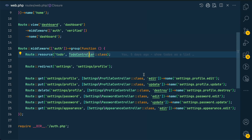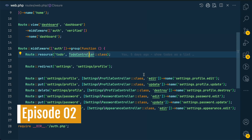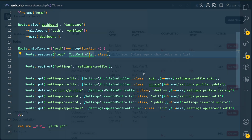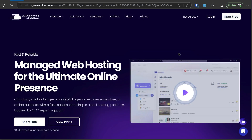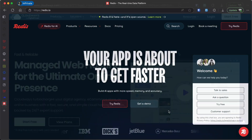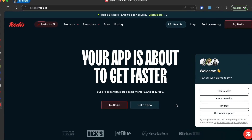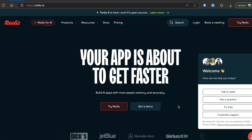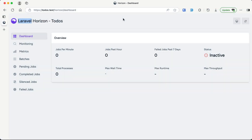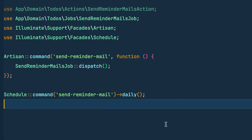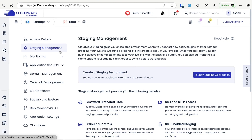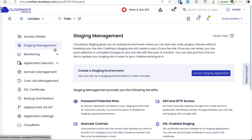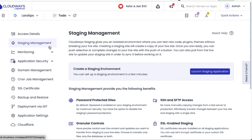Welcome to Laratips. This is episode 2 of the 'Not a Simple To-Do App' series. In this video we'll be deploying the to-do app completed in episode 1 to a live server using Cloudways. In other episodes we'll use Redis to make the app faster, queue cron jobs, and a staging server to deploy new features before merging to production.